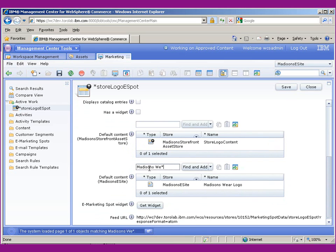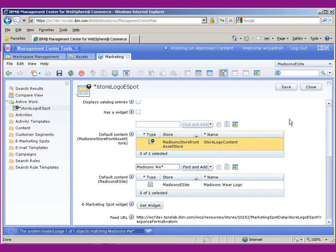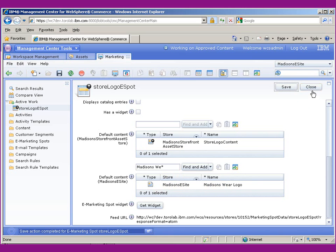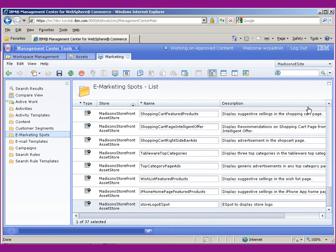So I can do Madison's Wear, and it does an automatic search. Since it resolved to a single entry, it just goes ahead and inserts it in there. So now I can save this and close it and we'll go ahead and check out the site.